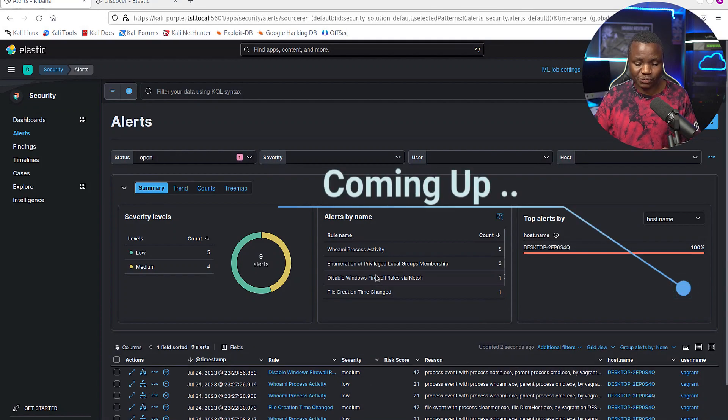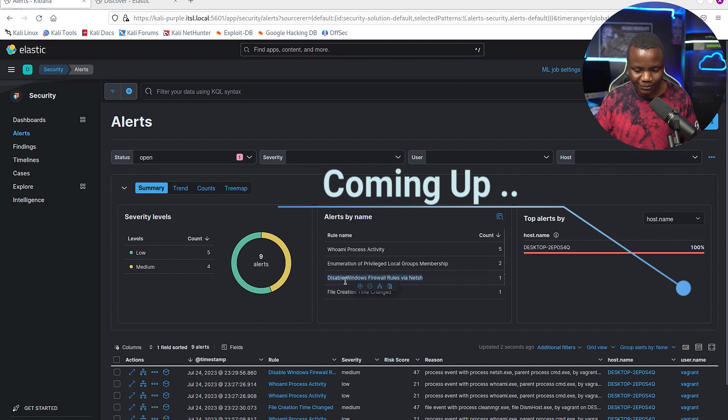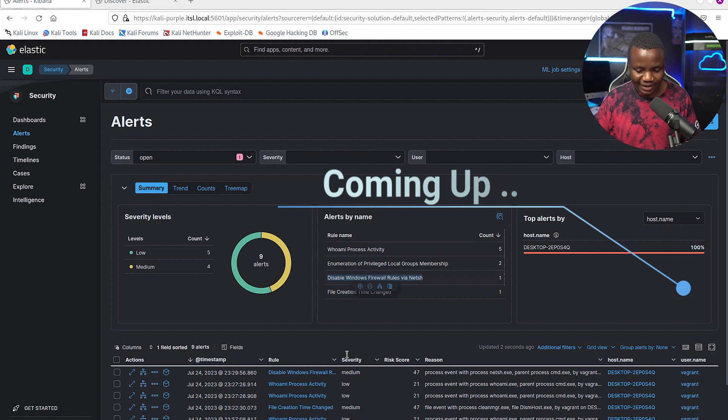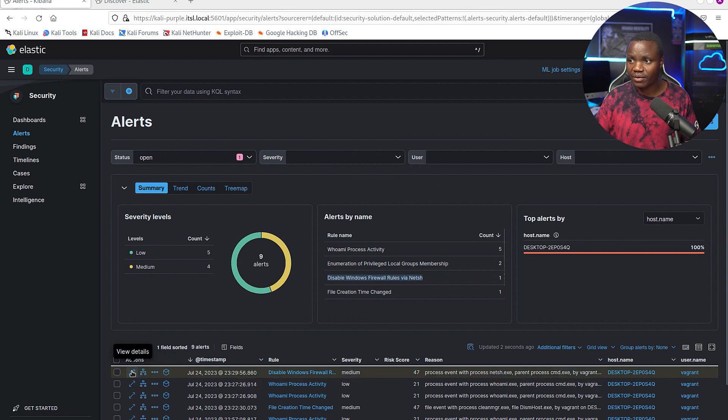Maybe that's why Defender is working up. Remember that command where I tried to disable firewall? Well, that also got an alert here, the disable firewall here. So let's check it out.